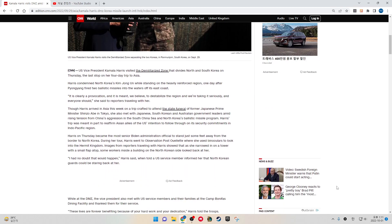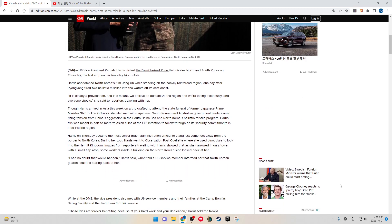U.S. Vice President Kamala Harris visited the demilitarized zone that divides North and South Korea on Thursday, the last stop on her four-day trip to Asia. Harris condemned North Korea's Kim Jong-un while standing in the heavily reinforced region, one day after Pyongyang fired two ballistic missiles into the waters off its east coast.